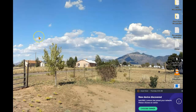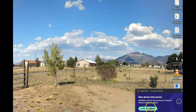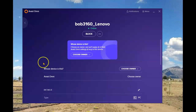Before I even got to the email to follow that link, I was notified on the Dell laptop that a new device has been discovered. I guess that's as soon as I turned that device on. And it's now time to choose the owner of that new device — that opened up the Avast Omni user interface.